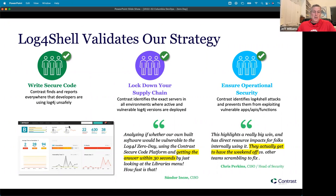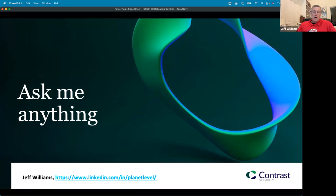We also support the right secure code side of things — we help you make sure that the code you're writing is secure and that you're using those libraries safely. We support a whole bunch of different languages: Java, .NET, .NET Core, Node, Ruby, Python, Go, JavaScript, PHP, Kotlin, and Scala. With that, I think we're just about out of time, so I'll stop here and welcome questions.